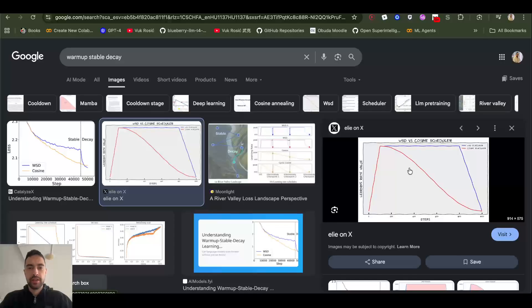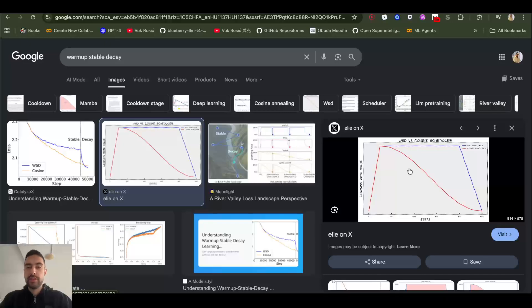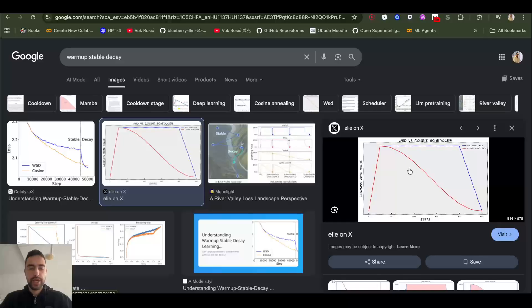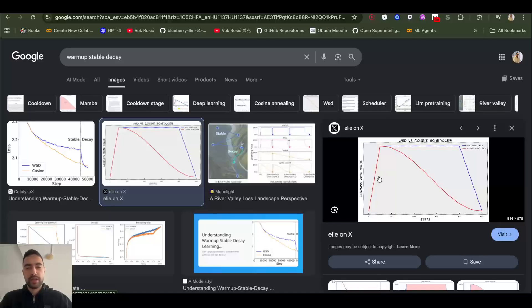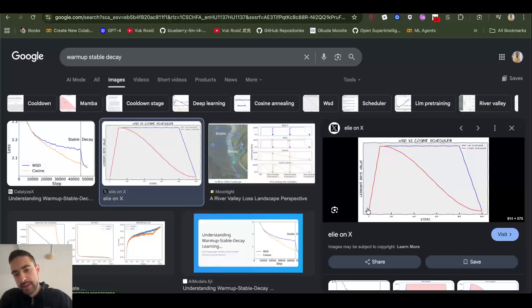Learning rate is going to be multiplied with gradients to update weights, and there are two main ways, two popular ways, to do learning rates these days.